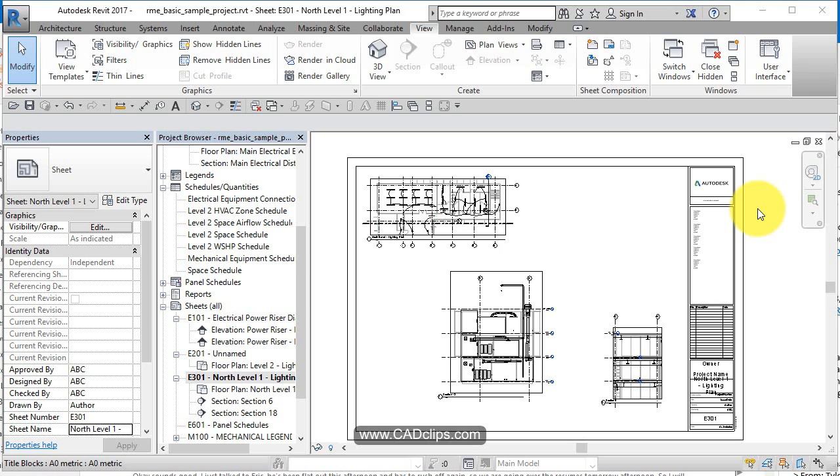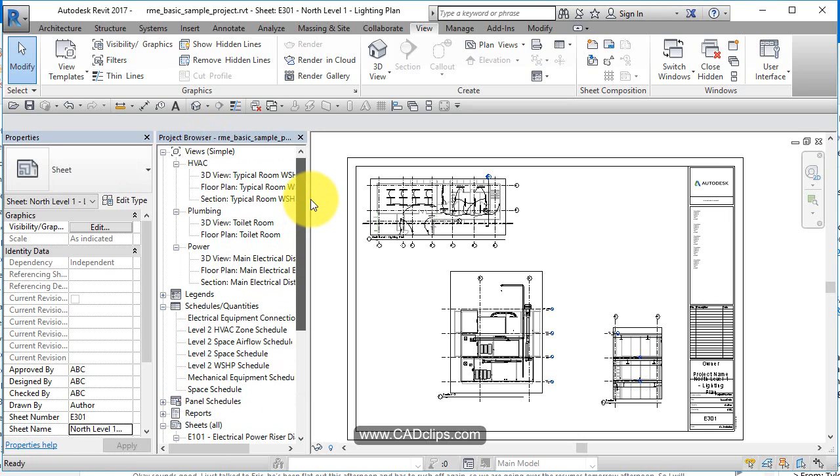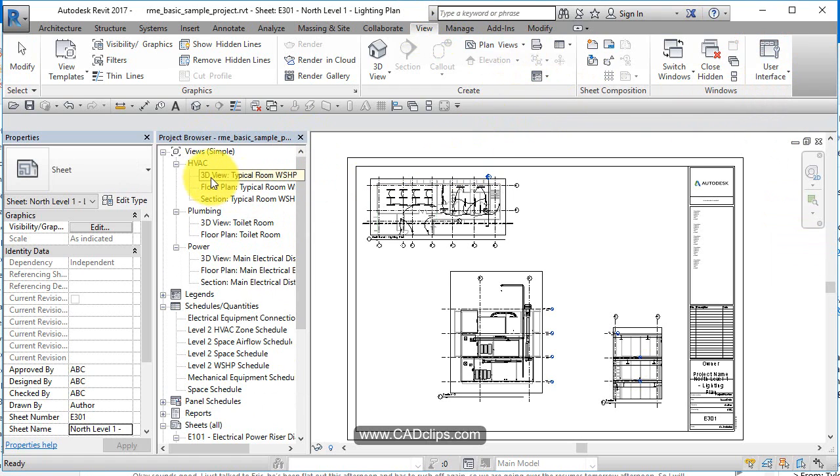Here we're going to continue to talk about some basics and a little bit more about the project browser and navigating the content and views within that. We've seen how you can turn your project browser on and off by clicking on here and going up to the view tab and pulling it back on.